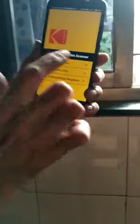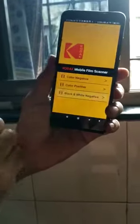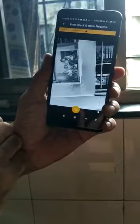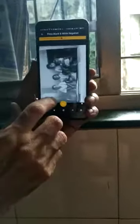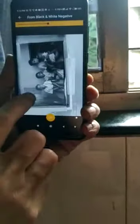But it is still in negative, it is not a positive. Now to convert this into positive, there is an app which is Kodak Mobile Film Scanner. Here I click on black and white negative. Now you can see this is negative, and this is positive — you can see the positive. See the negative photo and see the positive photo.